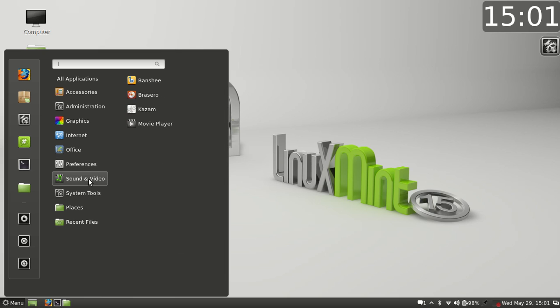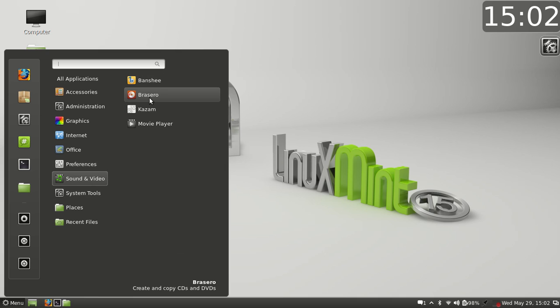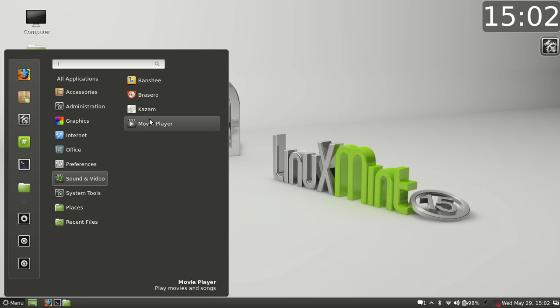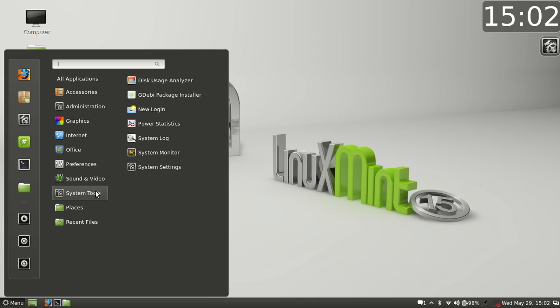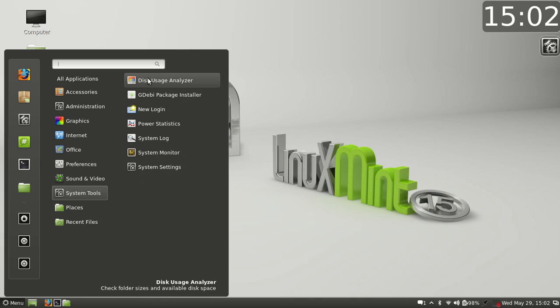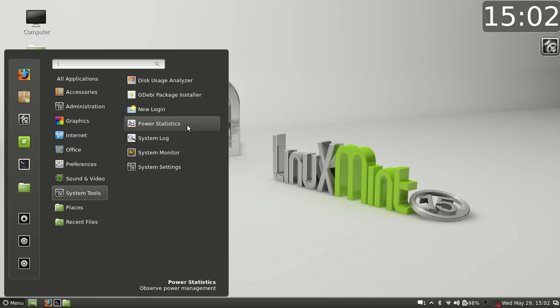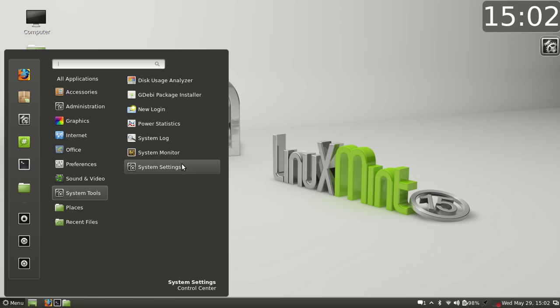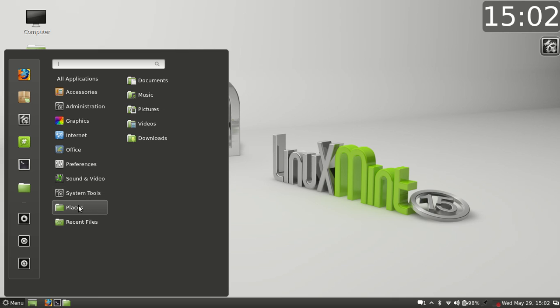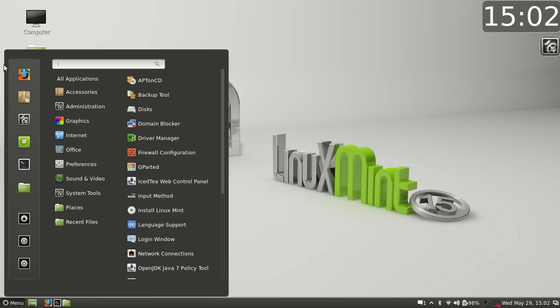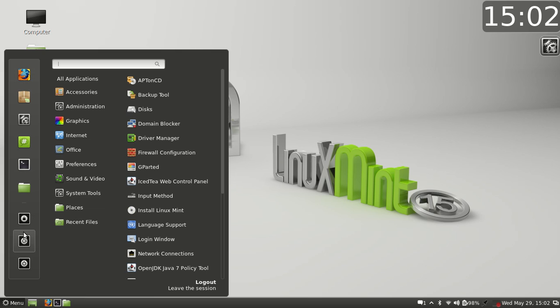We'll go over here to sound and video where we have our Banshee media player, Brasero disc burner, Kazam, which is what I'm using to record this video, and a movie player. We go to system tools, we have disk usage analyzer, gw package installer, the new login, power statistics, system log, system monitor, and system settings. I'll go in there a little bit and show you around the system settings. We have places in recent files, and then right here we have the normal icons that are on the left here for you know your power, your shutdown, and your logout lock.